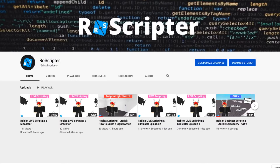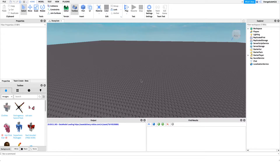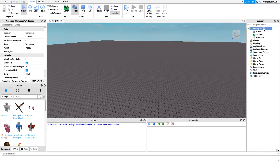Hey everyone, welcome back to another video. My name is Wyatt and today I'll be teaching you how to script values on Roblox. The concept of values is really important even though it's simple. A value object is kind of like a part — it's an object that we can create in Roblox.